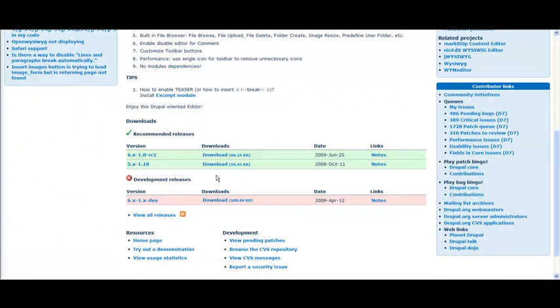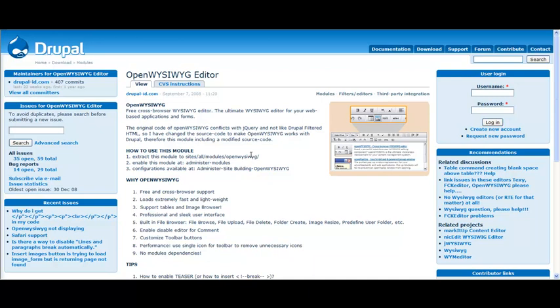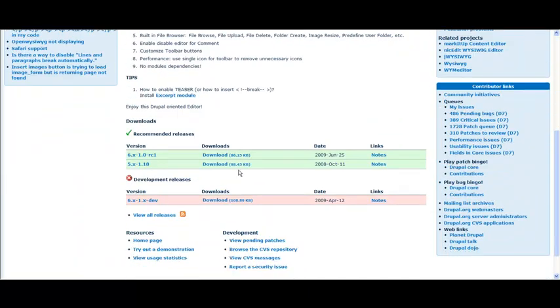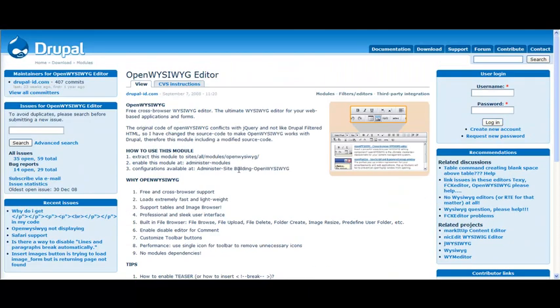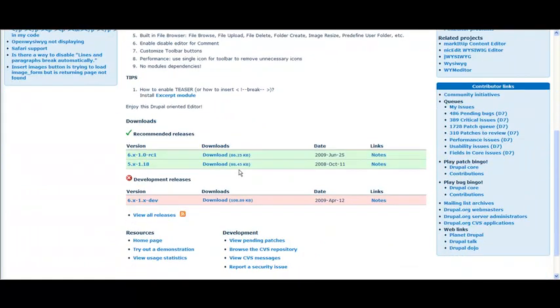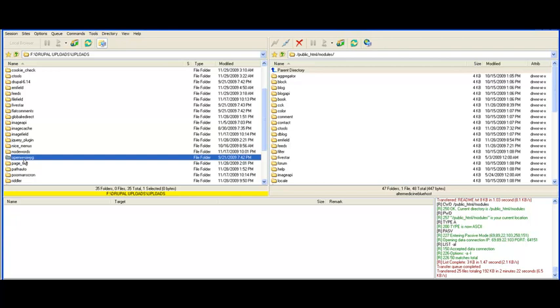Just scroll down and you can see OpenWYSIWYG editor. It's a little and small editor. FCK editor is too big for me, and this module has all the basic functions and great support from the developer. You just download it—I already did that—and then you upload it to your site.